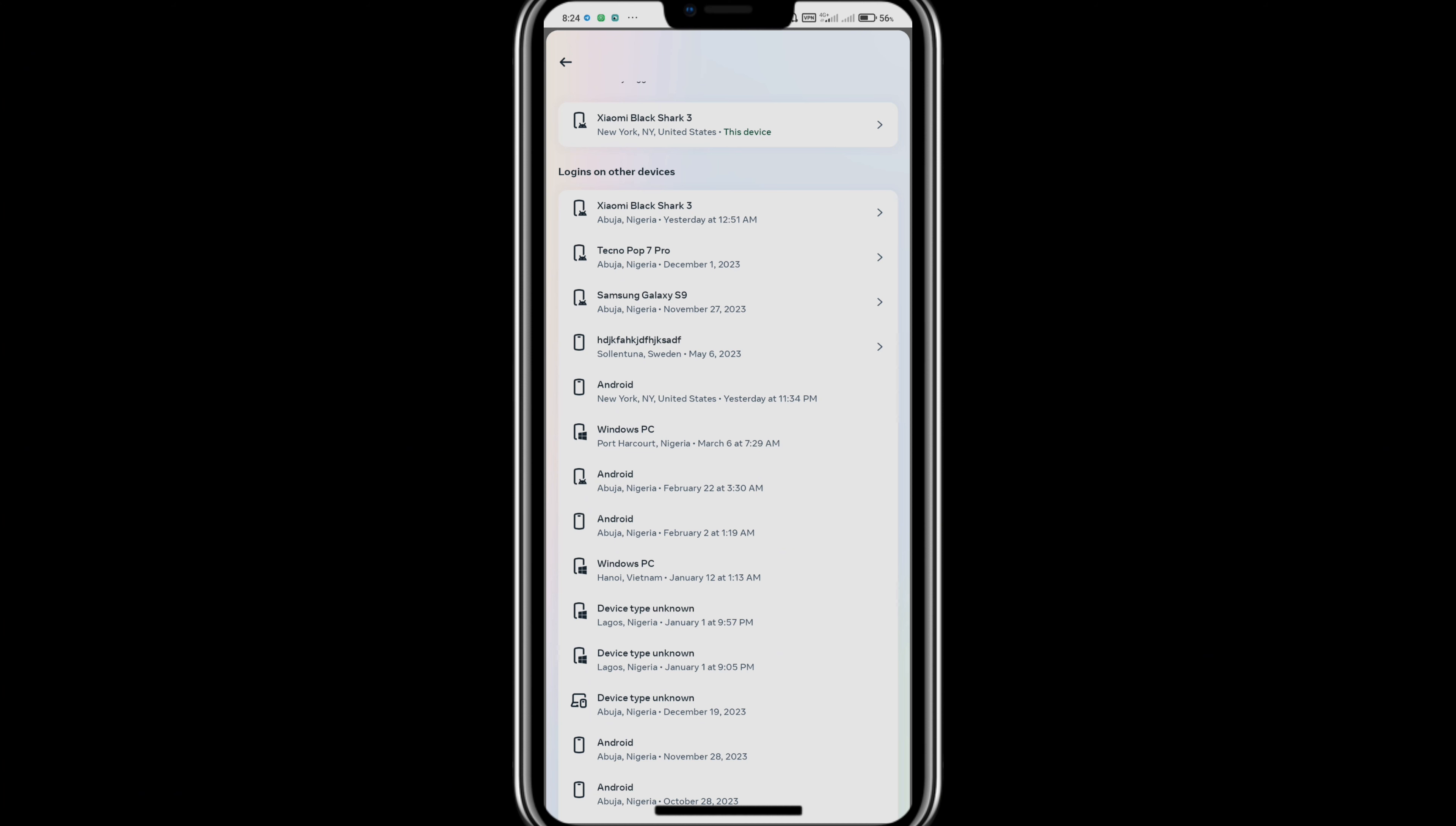You can also scroll to the bottom and you'll see Select Devices to Log Out. Tap on this and you'll be able to select multiple devices to log out of at the same time.